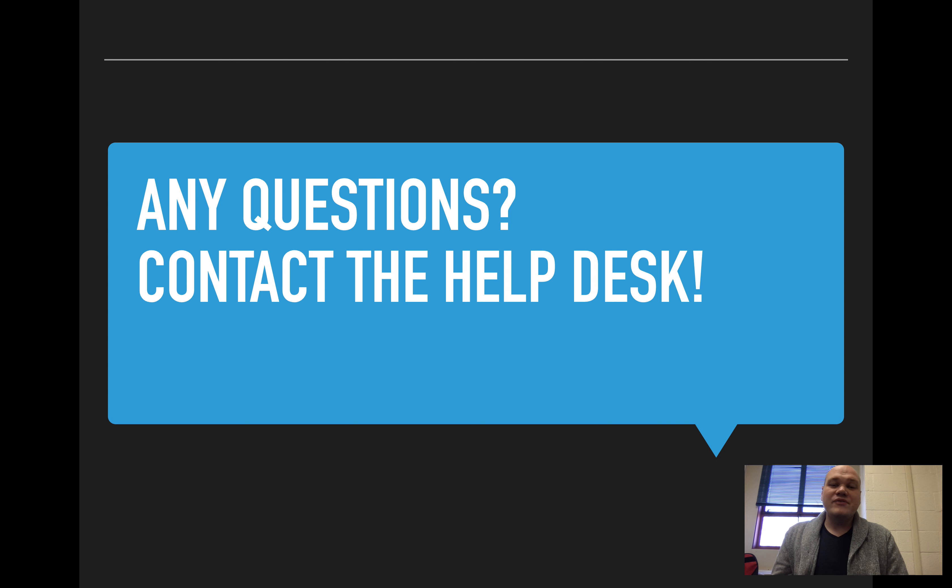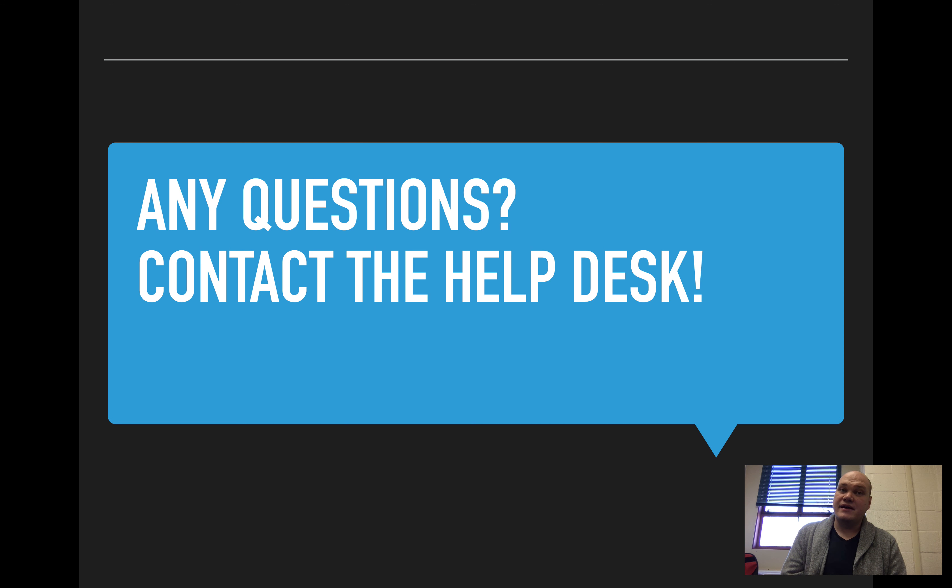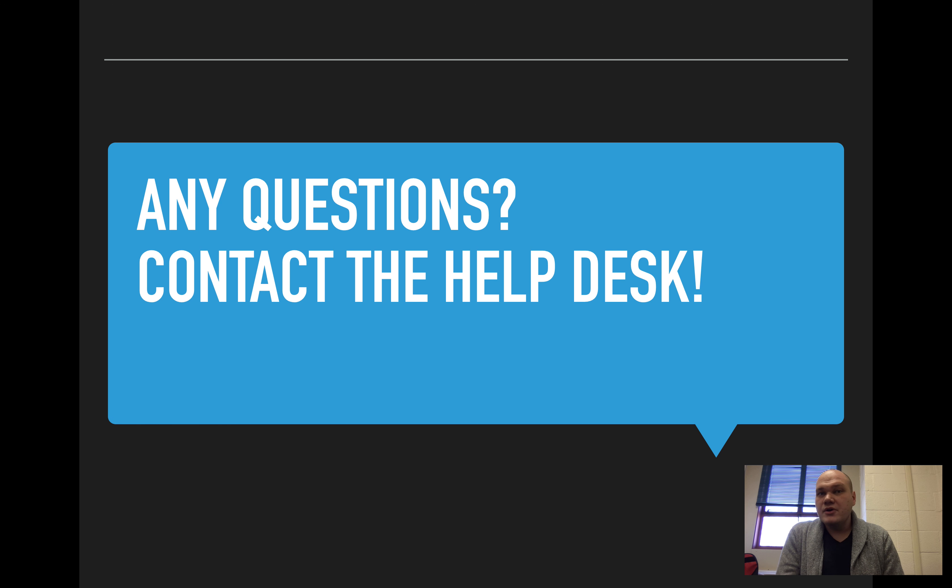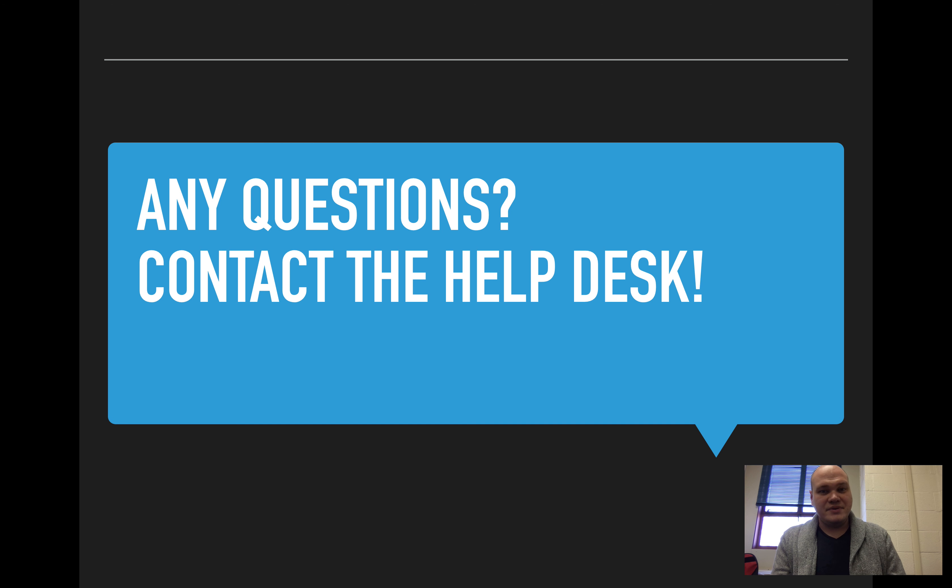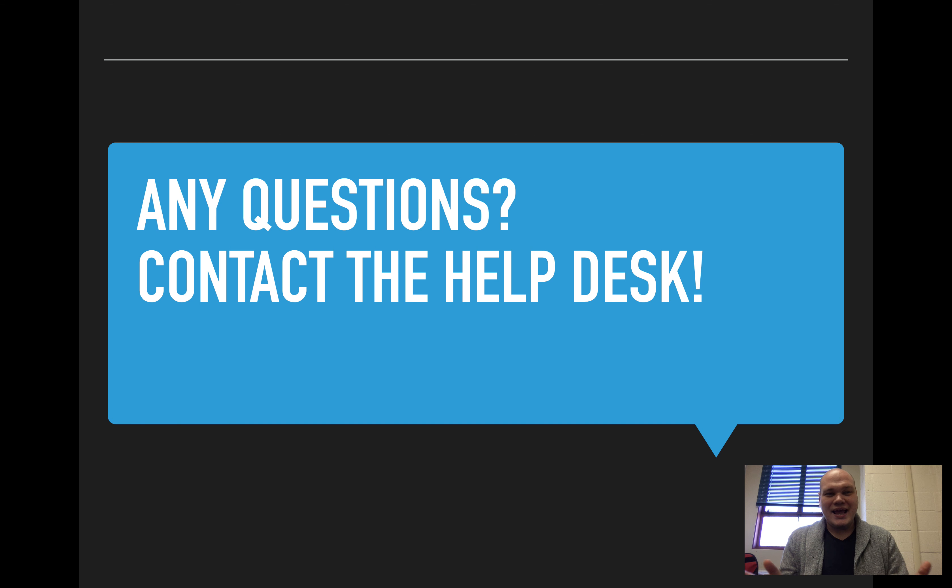So if you have any questions, please feel free to contact the Help Desk. You can send an email to helpdesk at goucher.edu, or you can call us at extension 6322. We are here to help you. We know that sometimes this stuff can be confusing, but we'll help you get through it. So thanks a lot for joining me for this short presentation, and we look forward to hearing from you. Thanks. Have a great day.